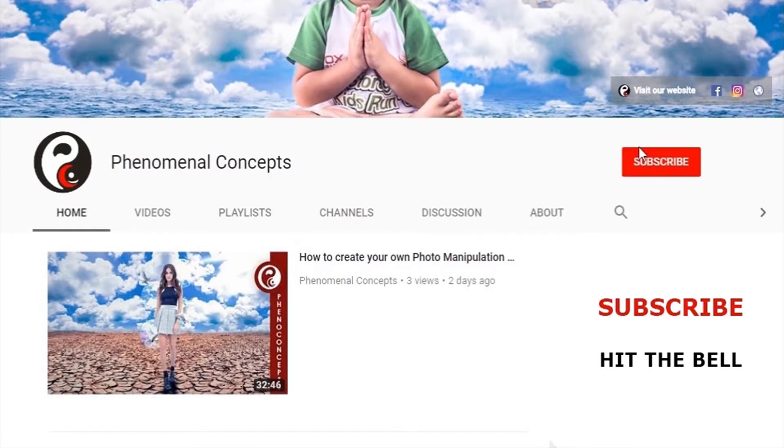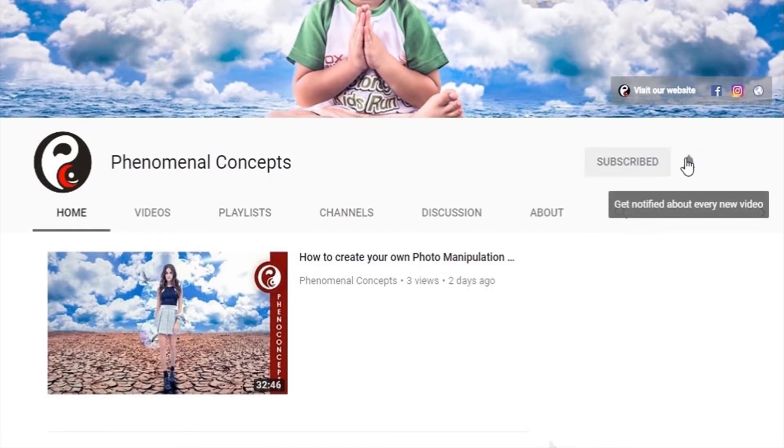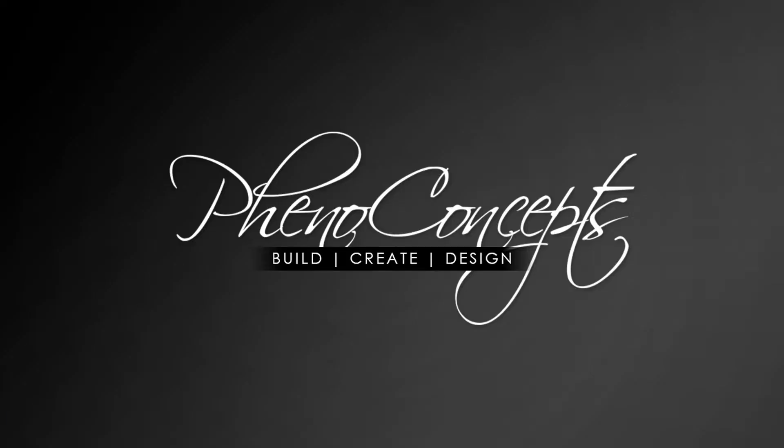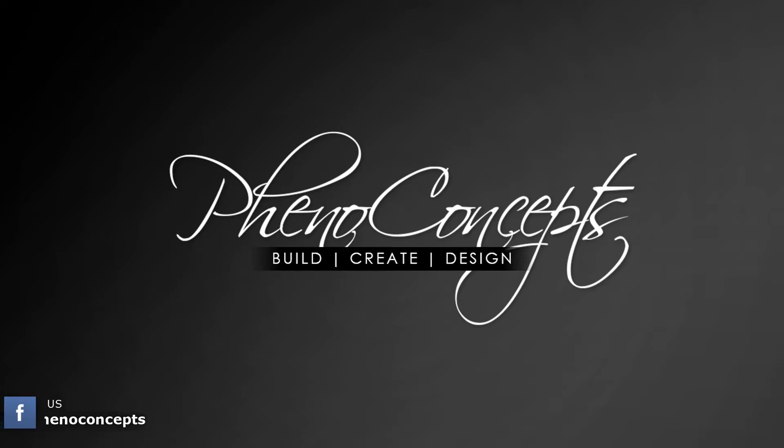Welcome to Fino Concepts. Click the subscribe button and hit the bell icon so you don't miss out on any of our future videos. What's up guys, this is Theo from Fino Concepts and today I'm going to show you how to download anything from Google.